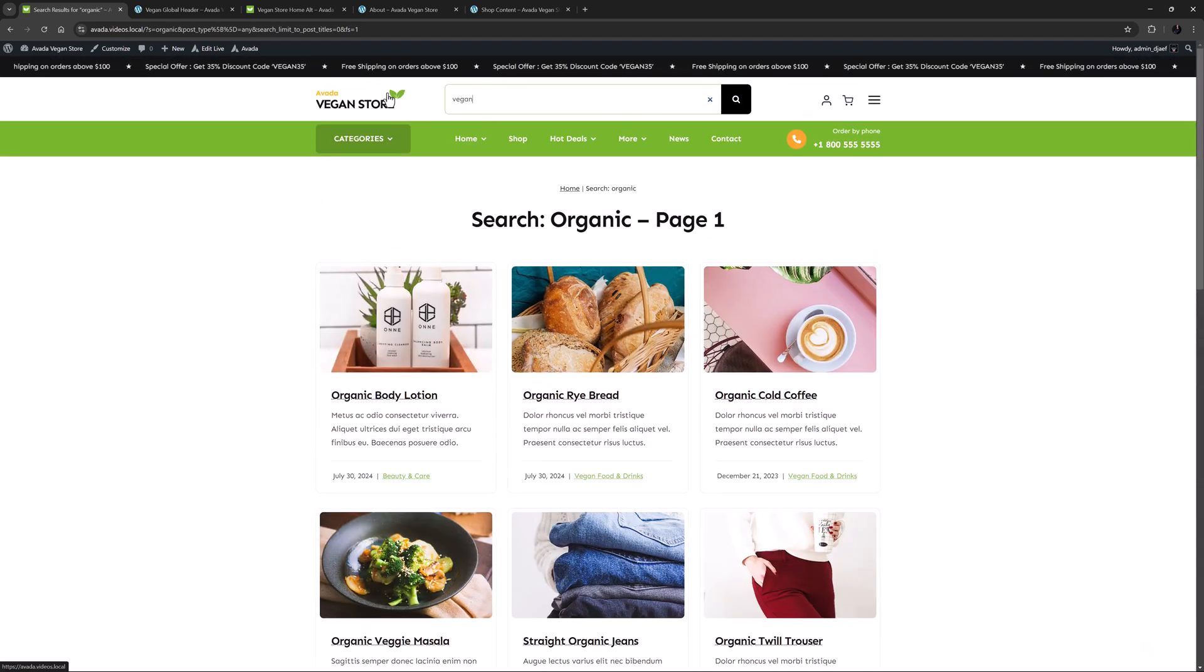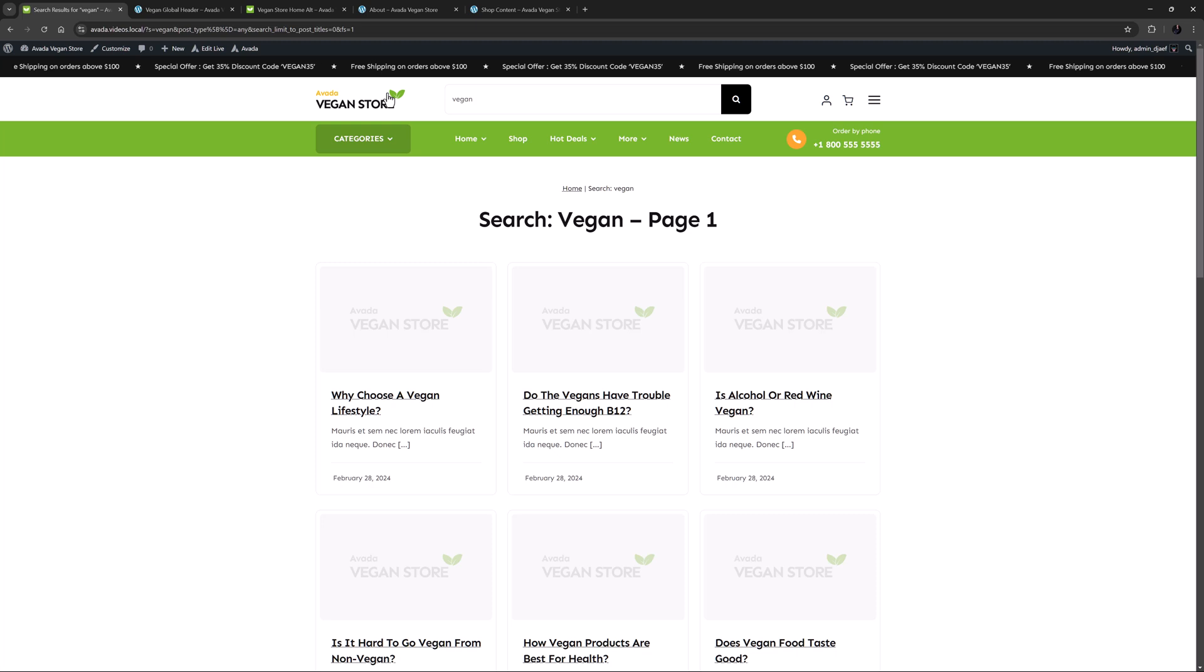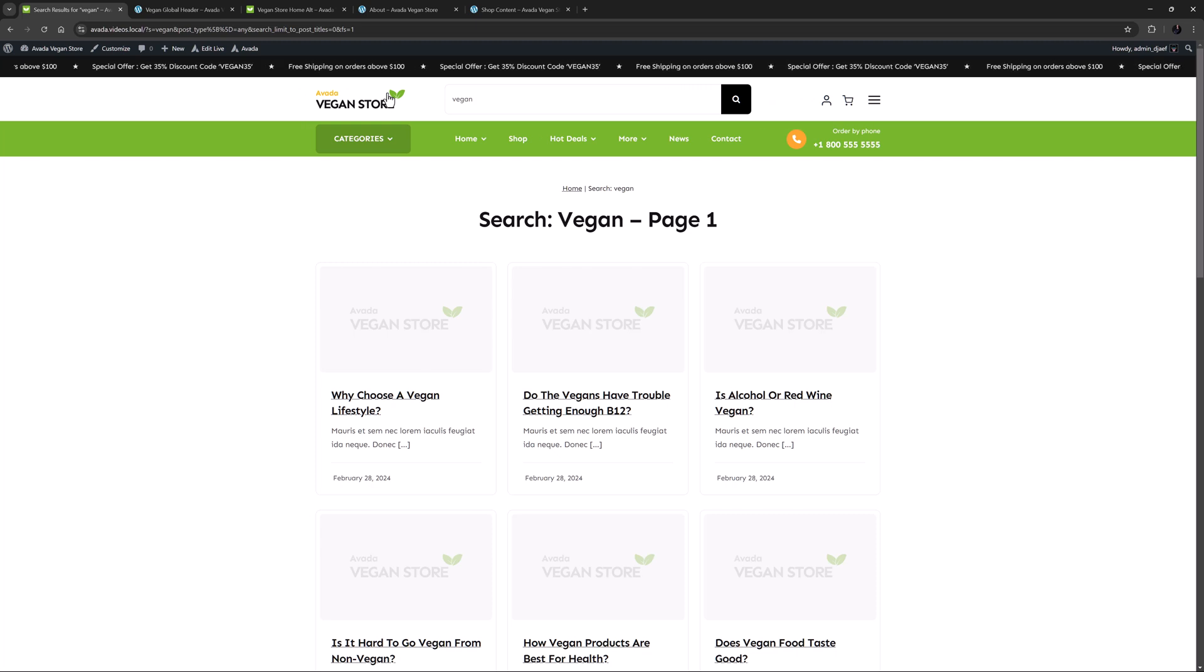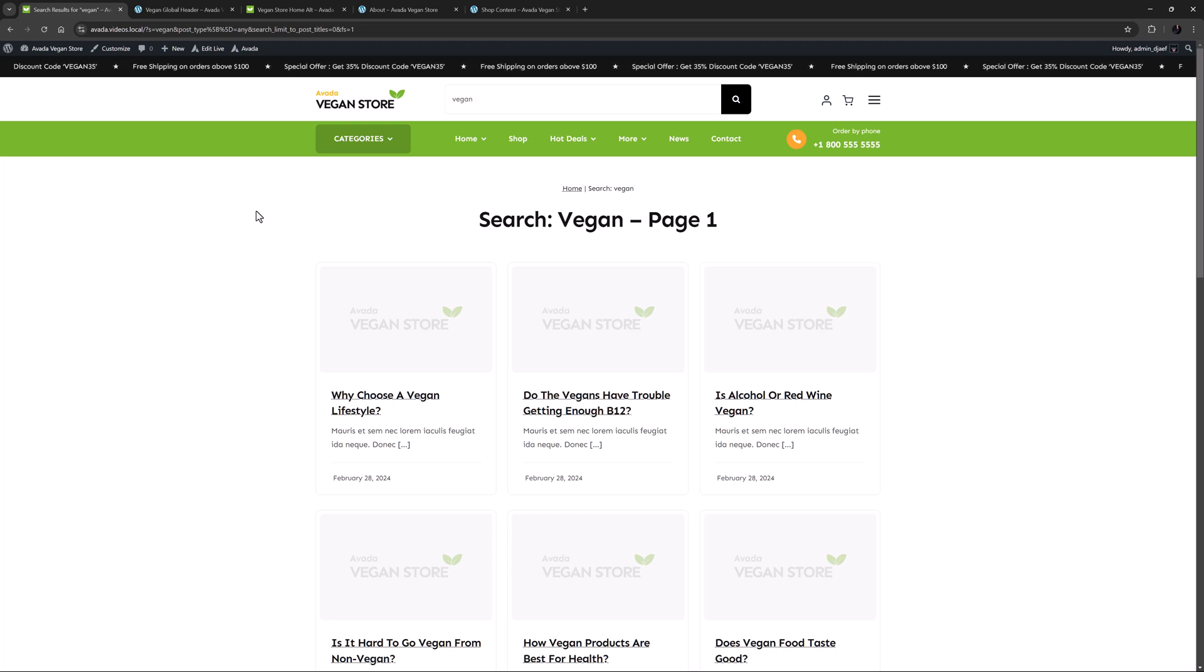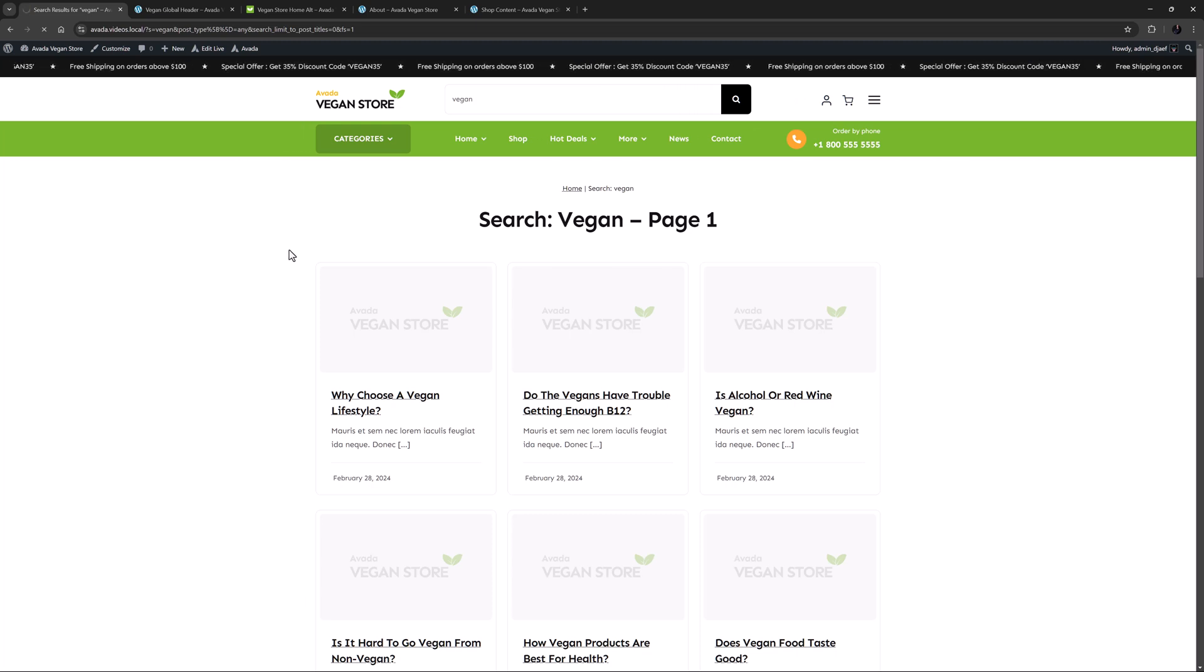But if I search for vegan, we get some FAQ items at the top, so here the postcard is pulling the featured image, and if there isn't one, there is a fallback image set. That works very well.